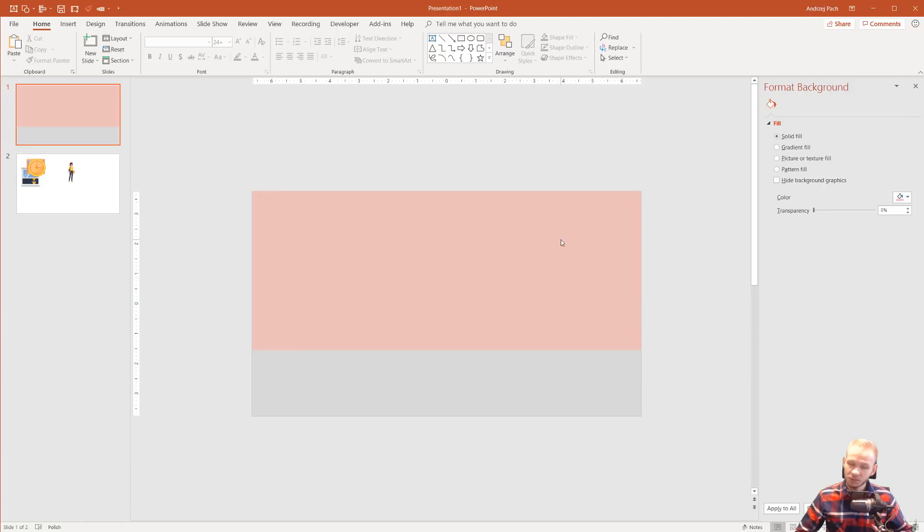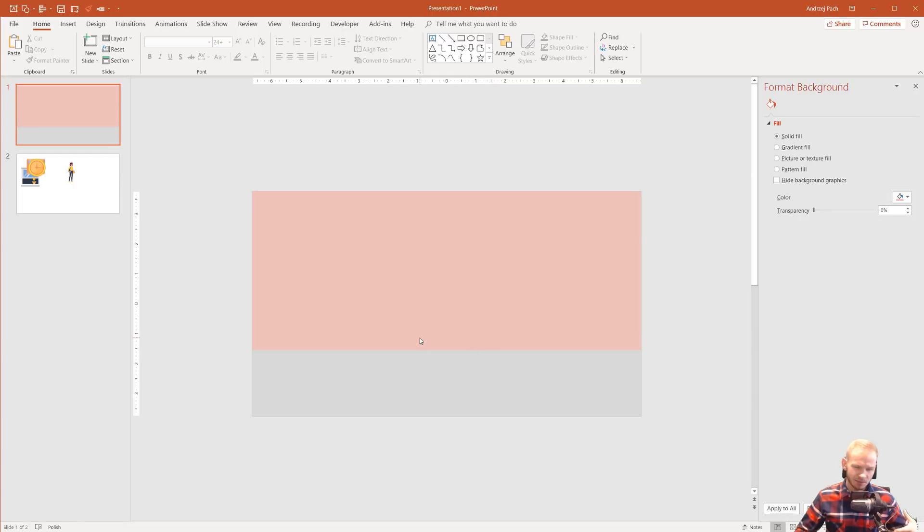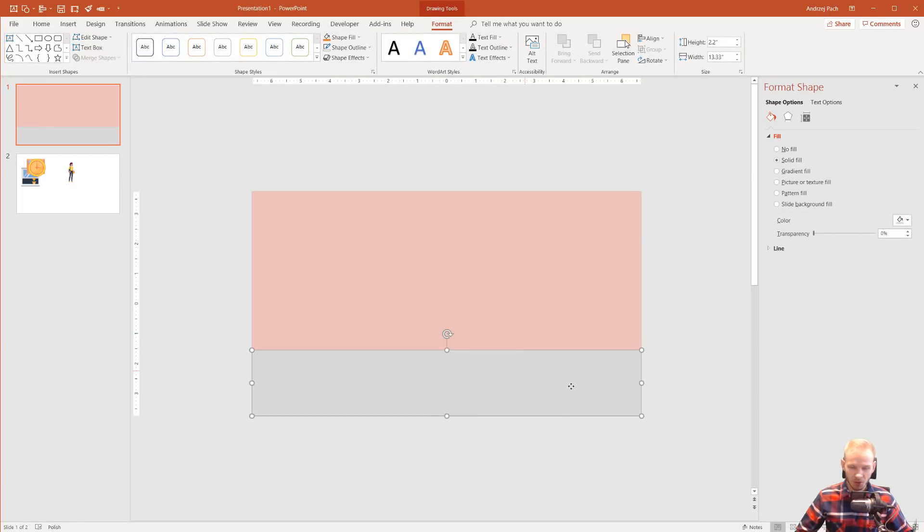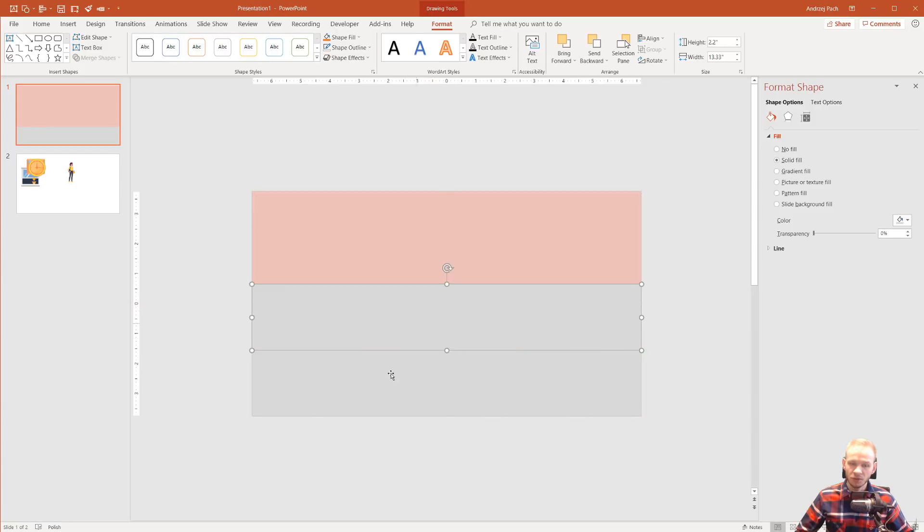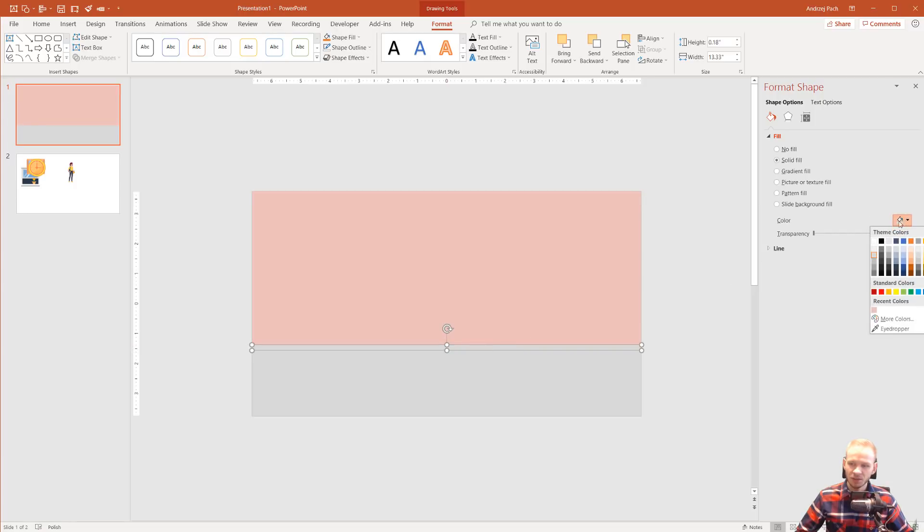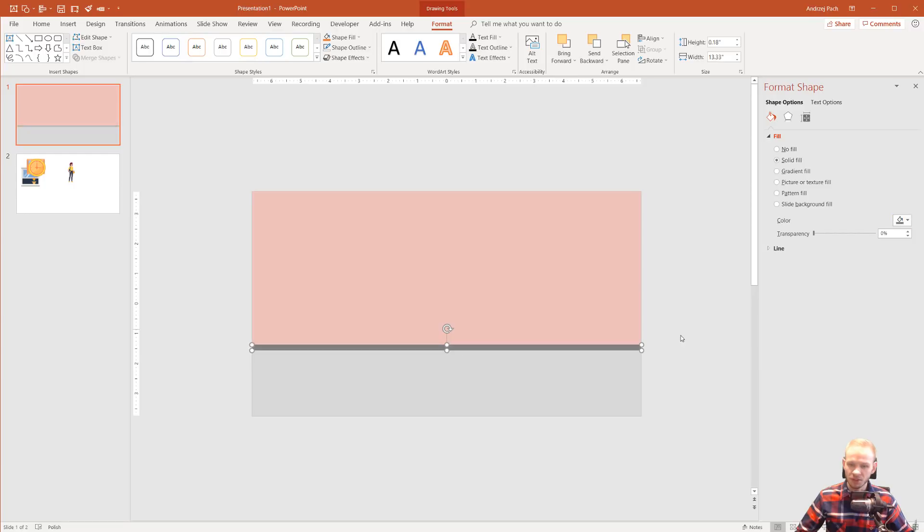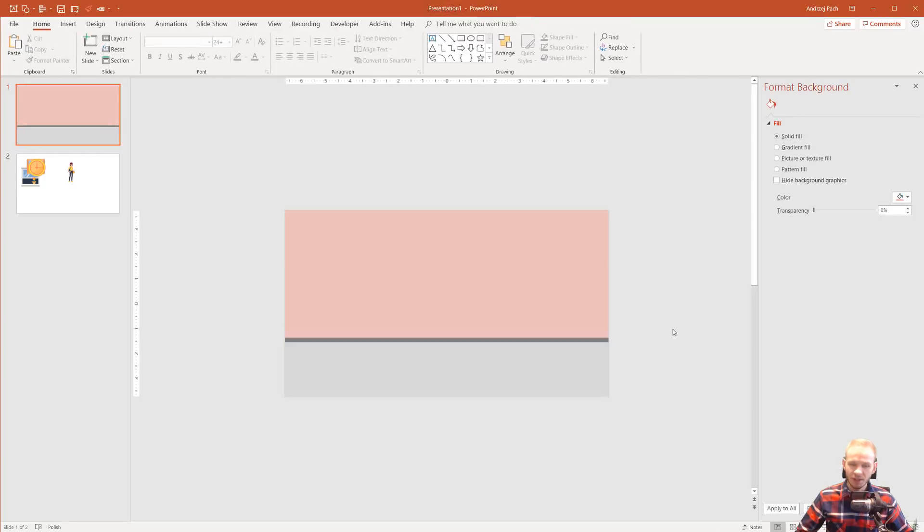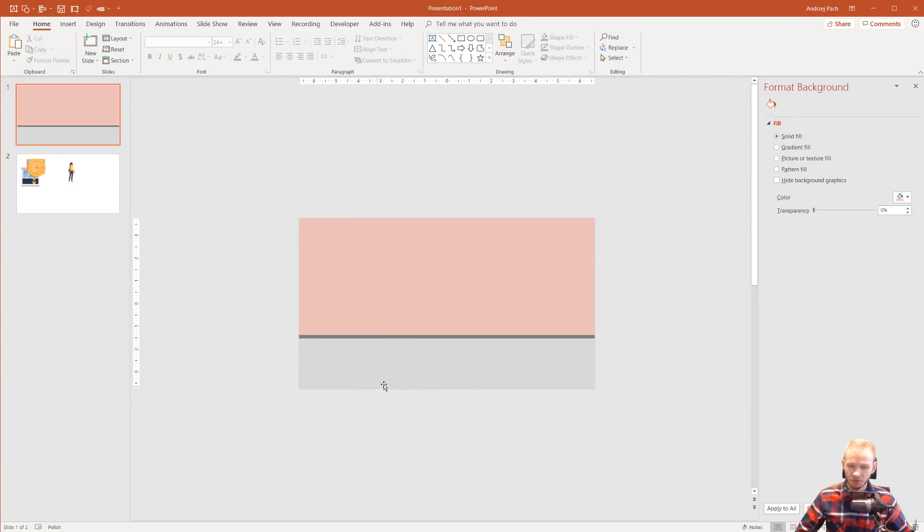This could basically be the room that we are creating. One more trick you can do to make this more realistic. You take the existing floor, you Ctrl-C and Ctrl-V it. You put it on top of this floor. You make this smaller. And you take a darker color than you used previously. All right, here we have a nice separation between the floor area and the background wall.